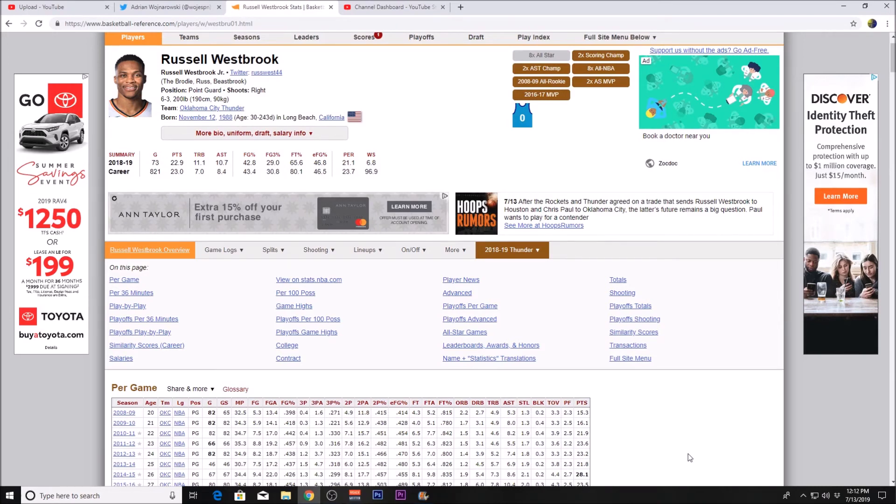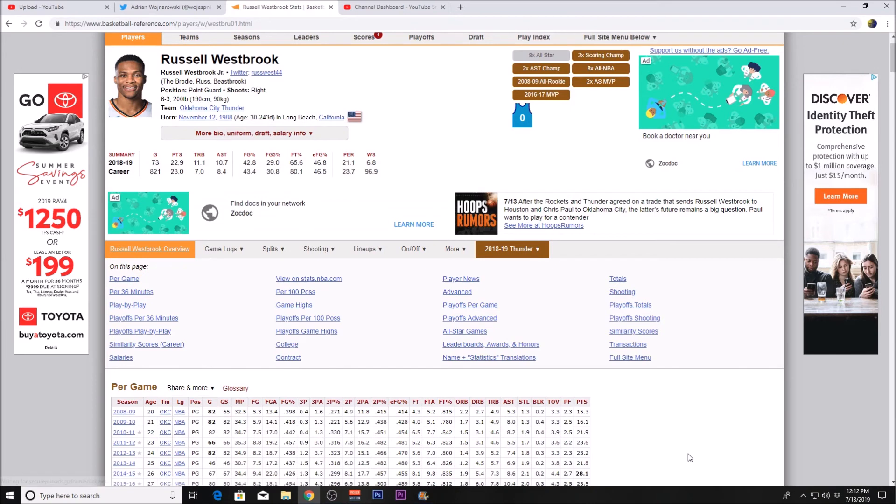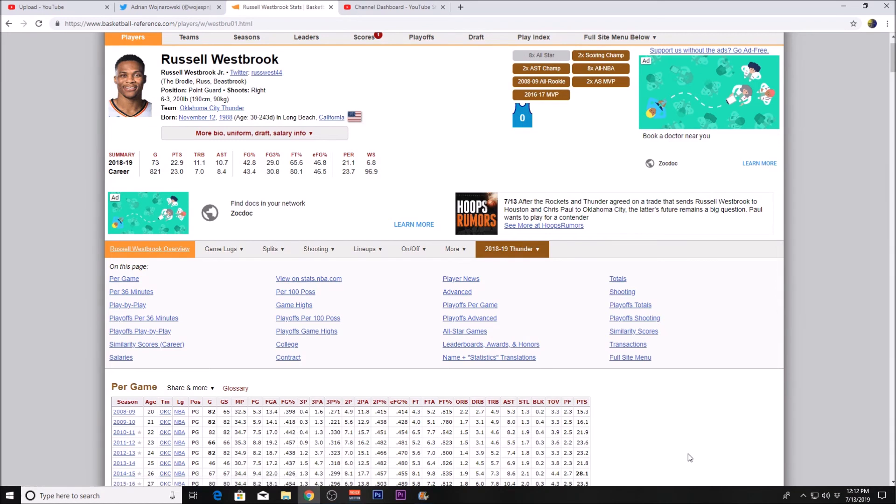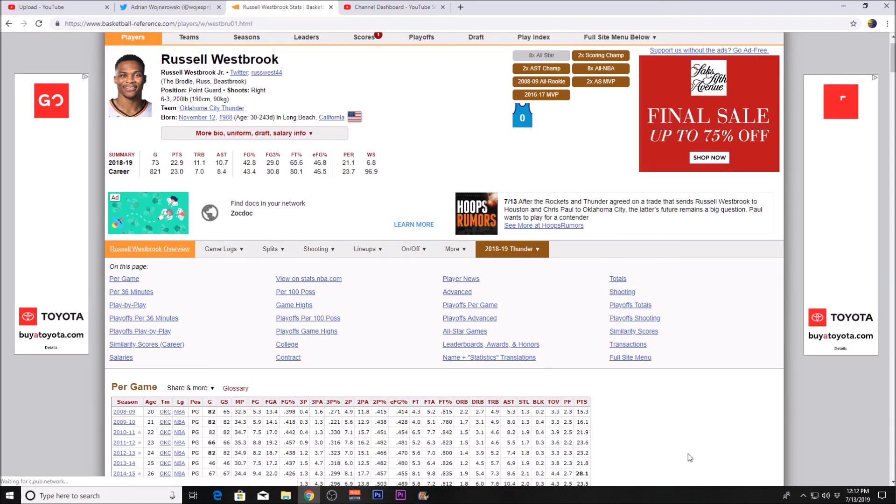But guys, I want to know what you have to say about Russell Westbrook being traded to the Houston Rockets and Chris Paul being traded to the Oklahoma City Thunder. I mean, there's been talk that he's gonna go to the Miami Heat.